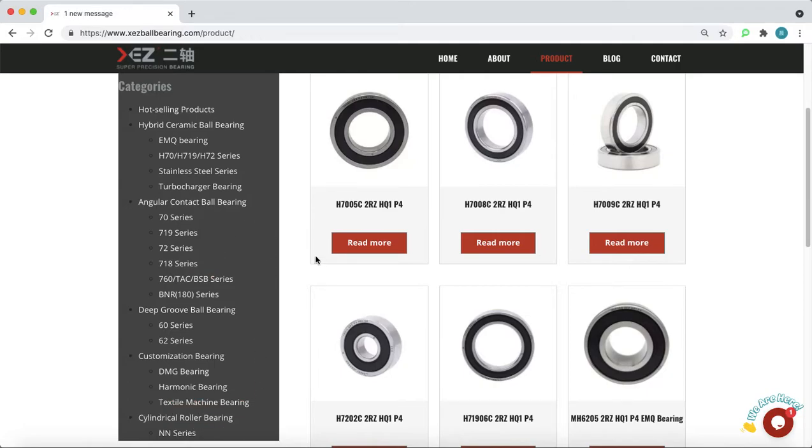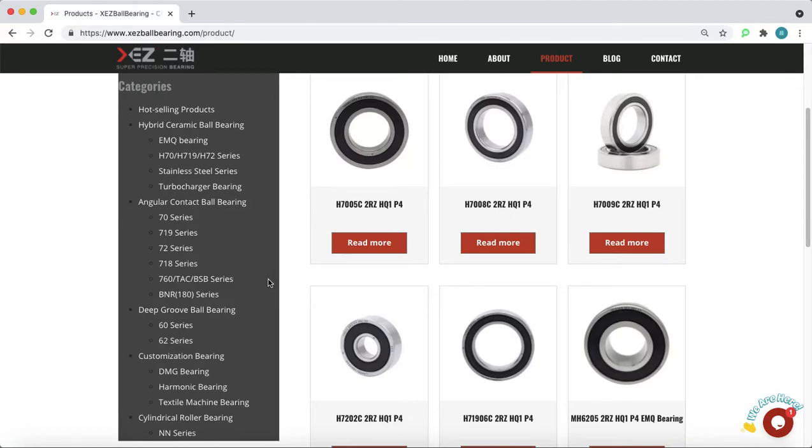We only produce these bearings of P2, P4, P5 level for this specific application.